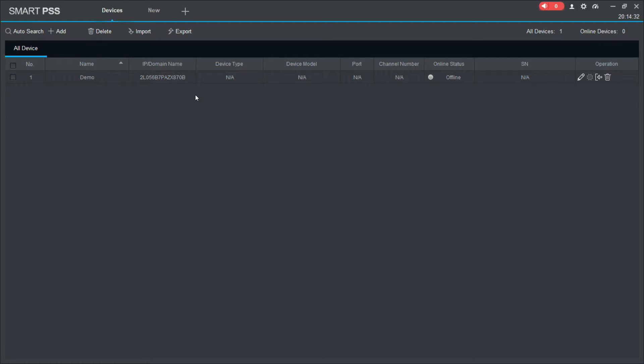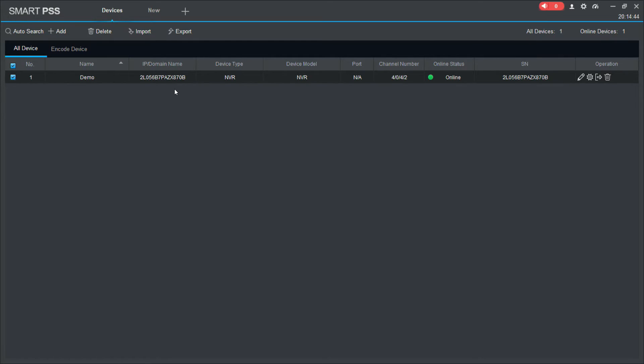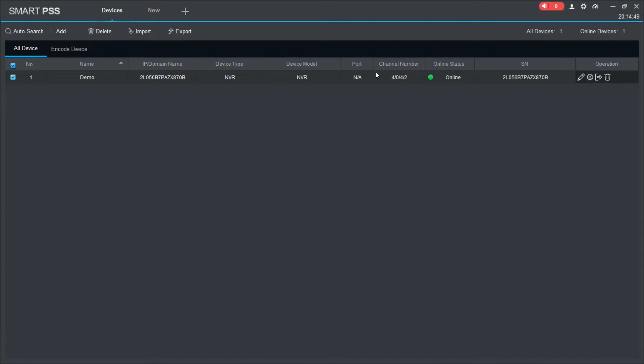And I'm going to select add. Now that's going to add a device in here. And assuming our PC and our recorder have internet access, what will happen is that the PC will connect to the cloud-based service, which will then allow it to connect to your recorder via the serial number. And there you go. We have our NVR connected. You can see that it's a four channel recorder and it's online with that serial number there.